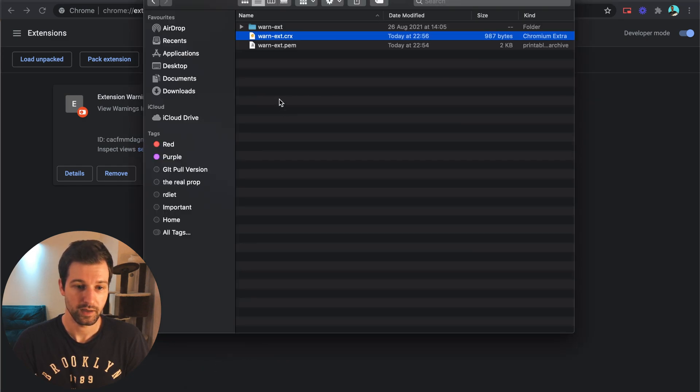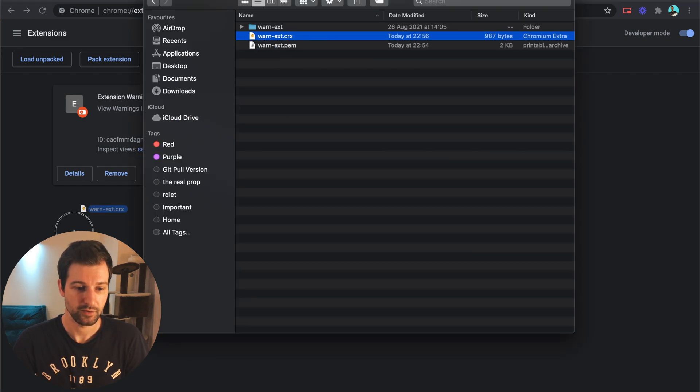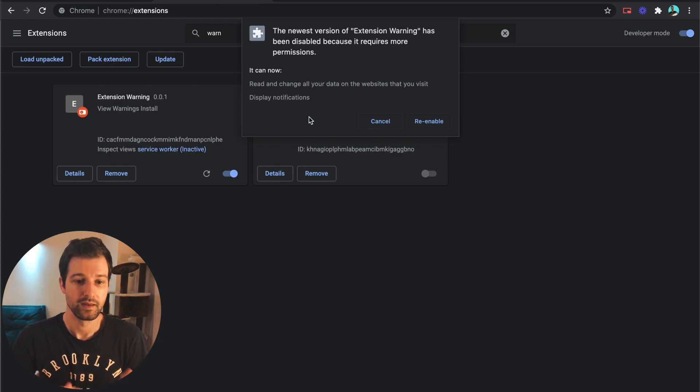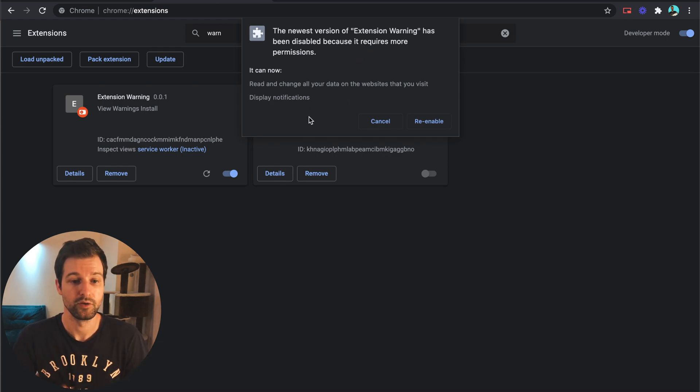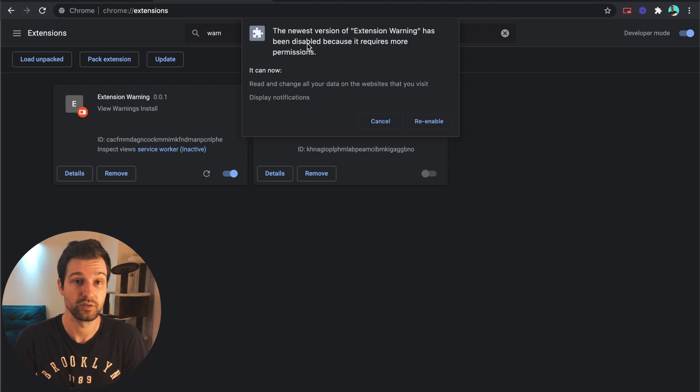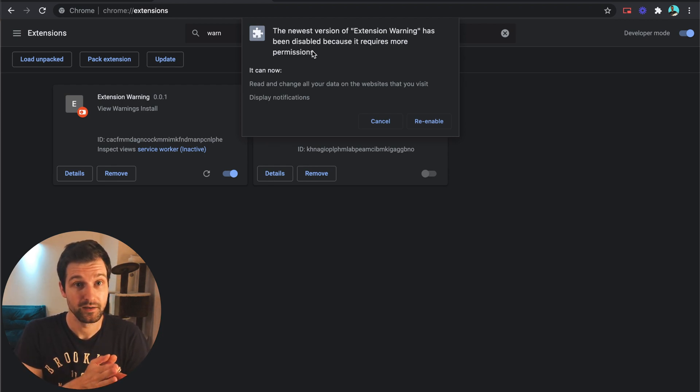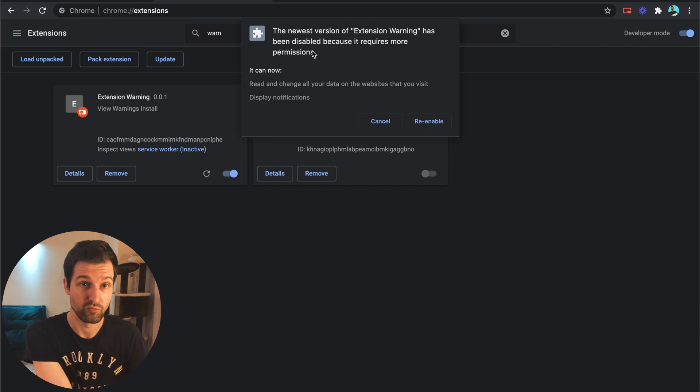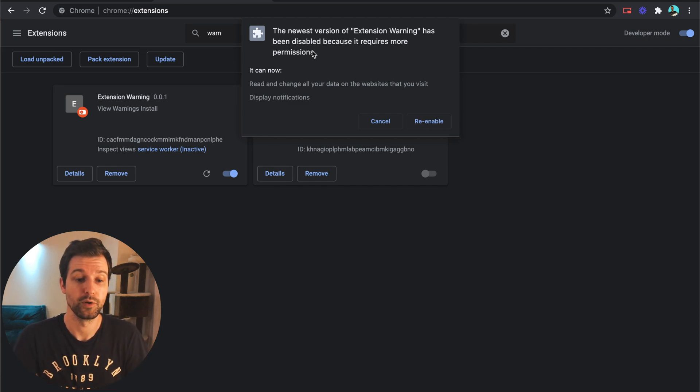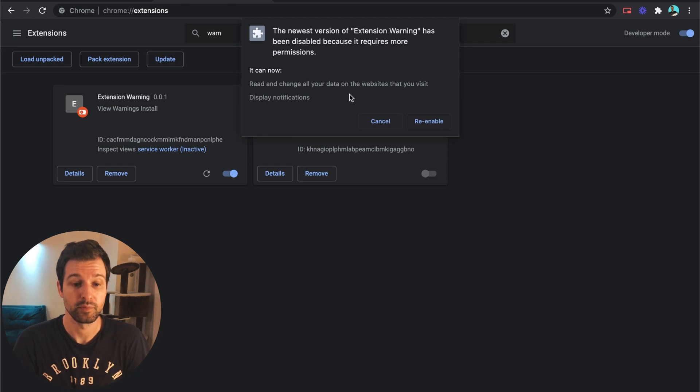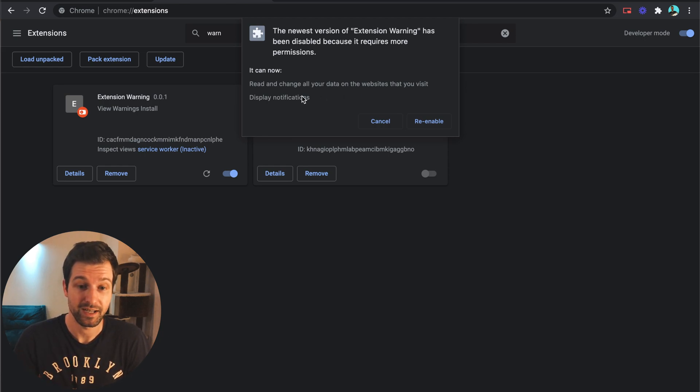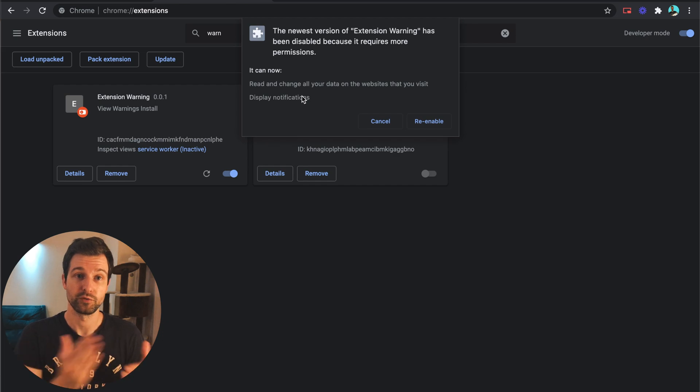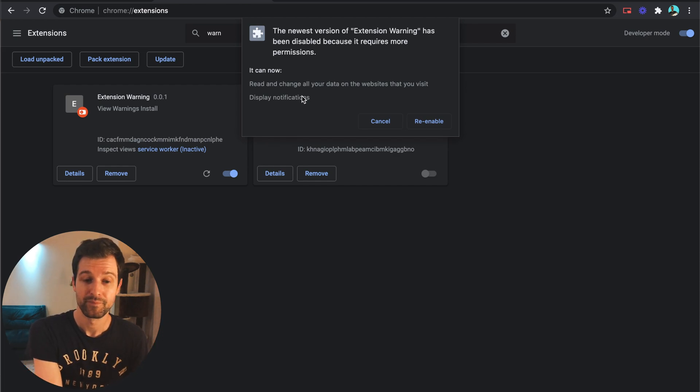We're going to go over here drag this across again and you can see now it's saying the newest version of extension warning has been disabled because it requires more permissions. So this is something you really need to look for when you're on the actual real web store. This will happen to your users as well.